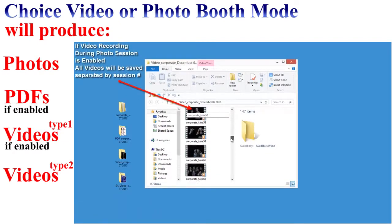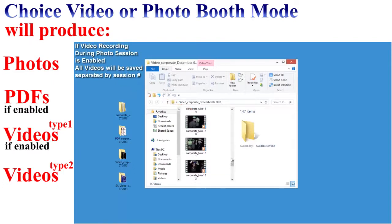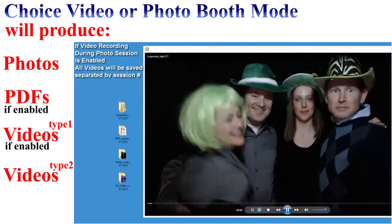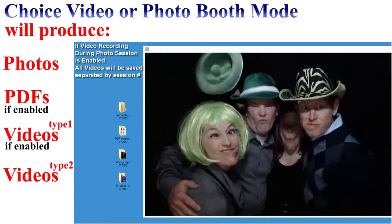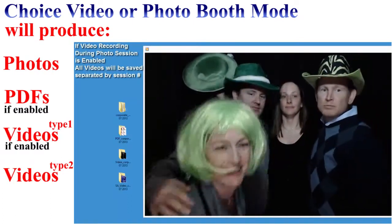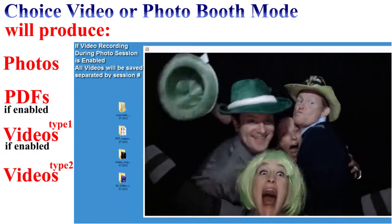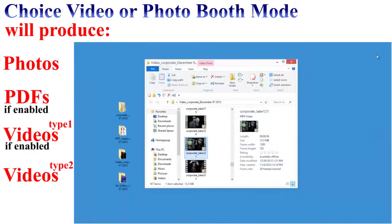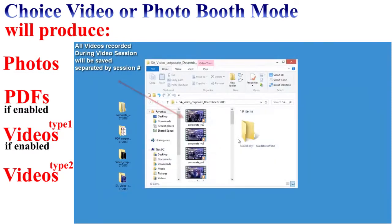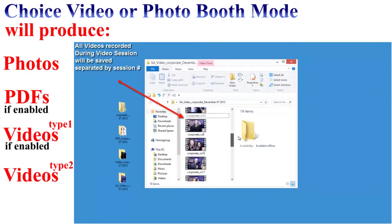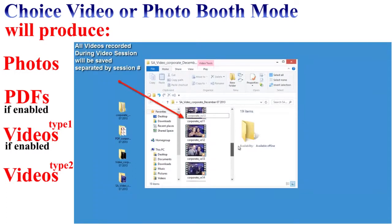The third folder is where all of our videos are stored. This folder will be created only if you choose to record video in the PT Booth admin. Inside, we have all of the video files recorded during each photo session, separated by take number.